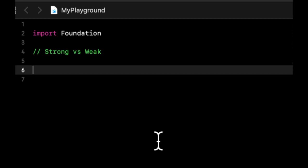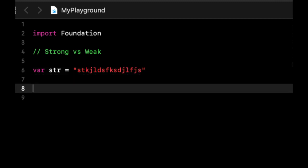So if we create this variable called str and it's equal to some string, we want the program to know when to get rid of this str in memory.